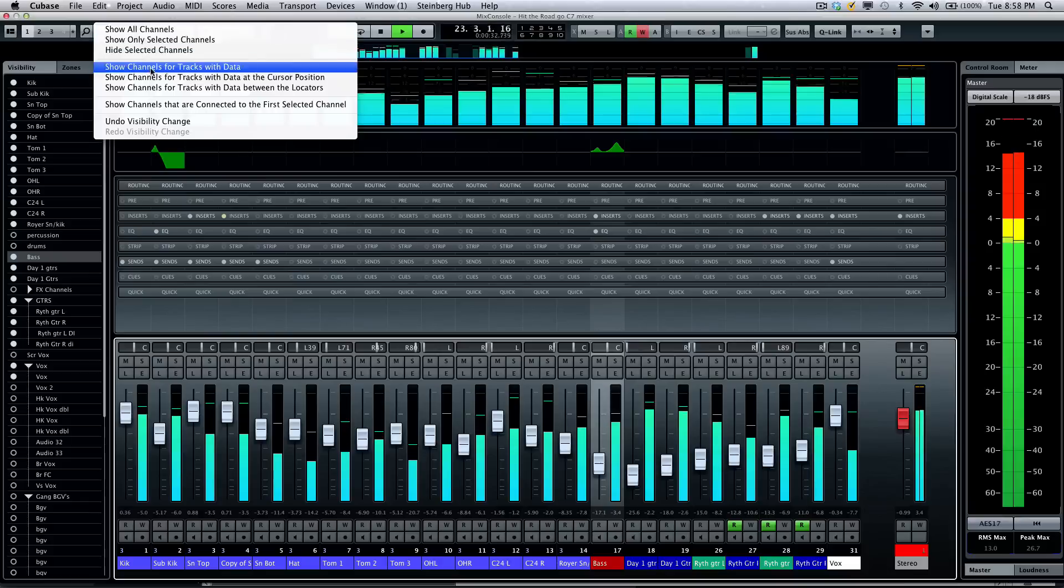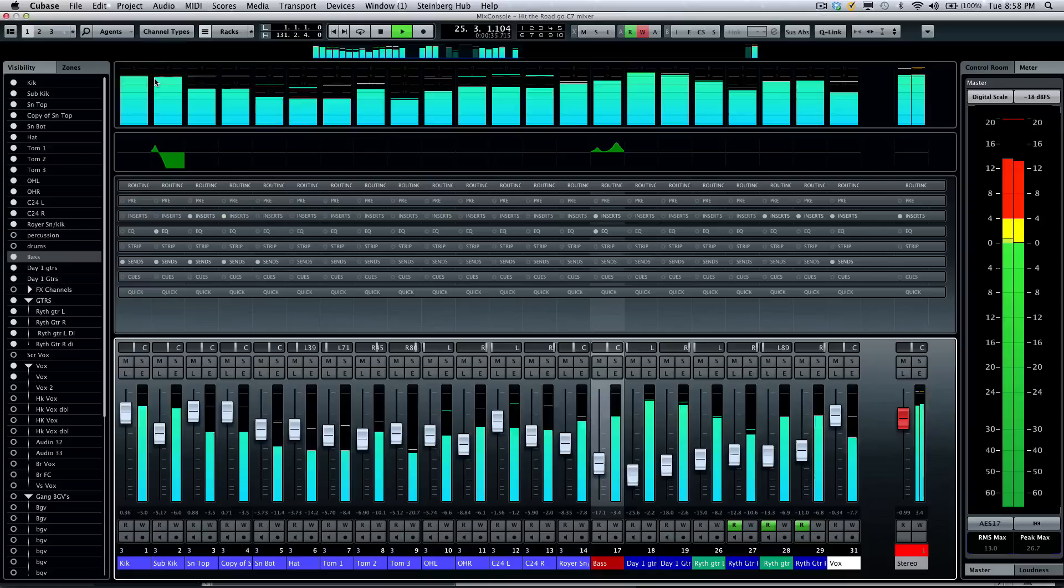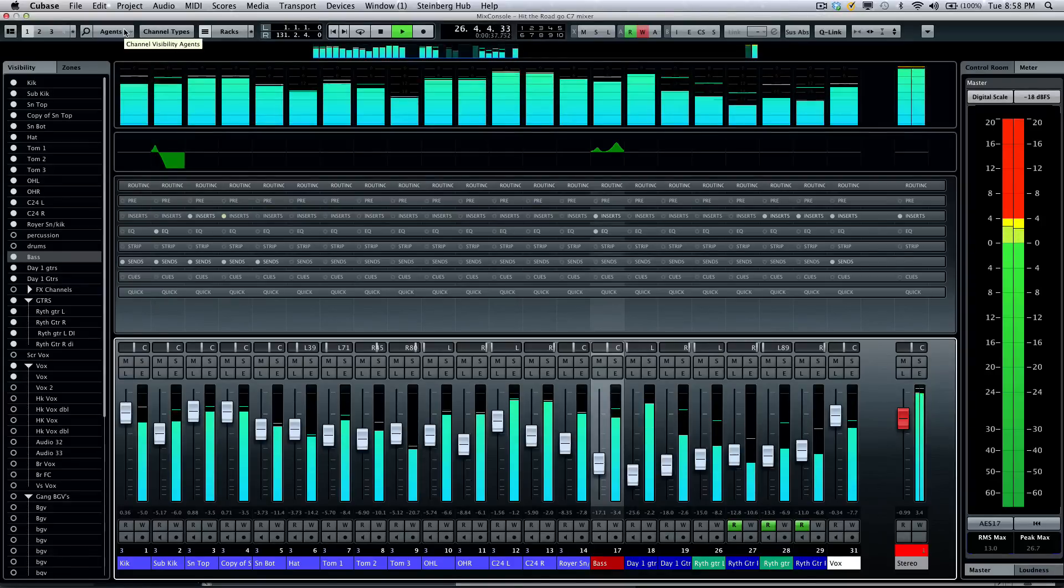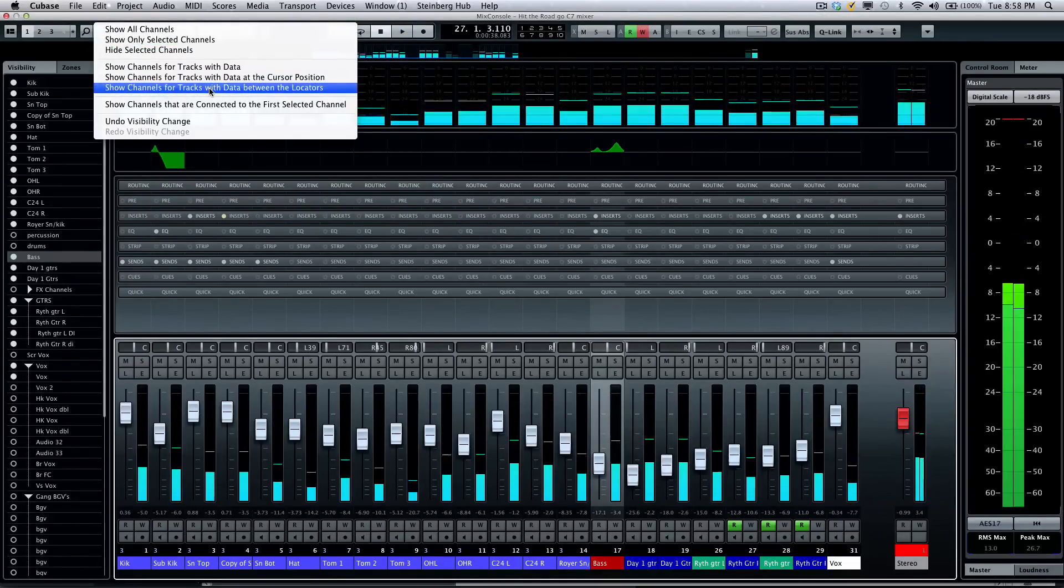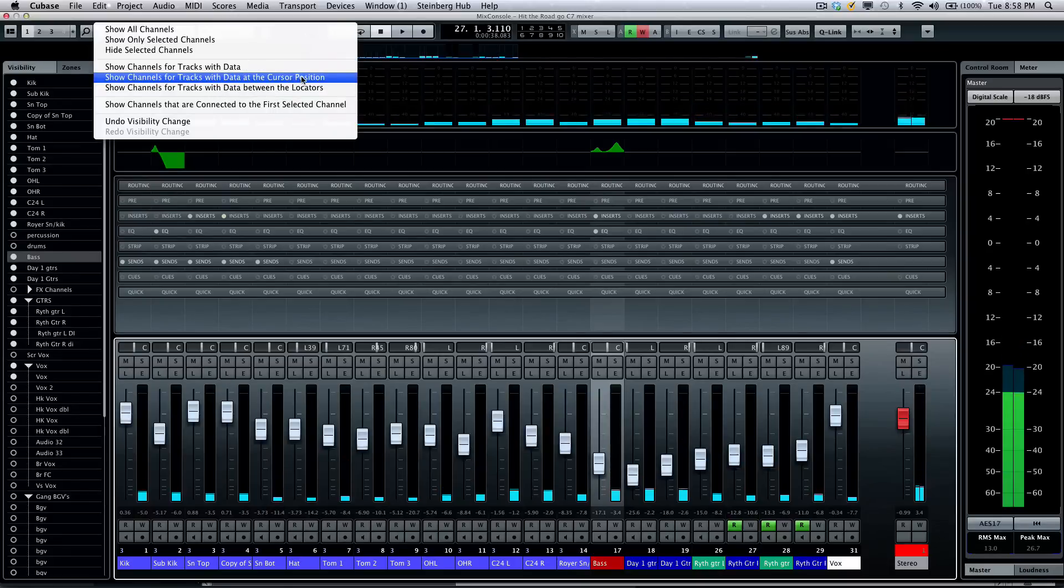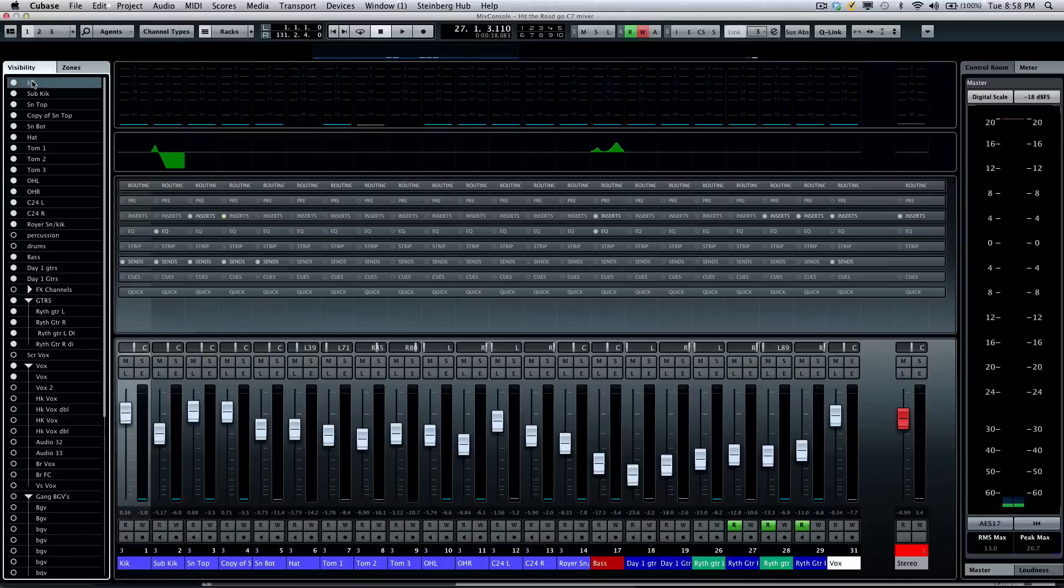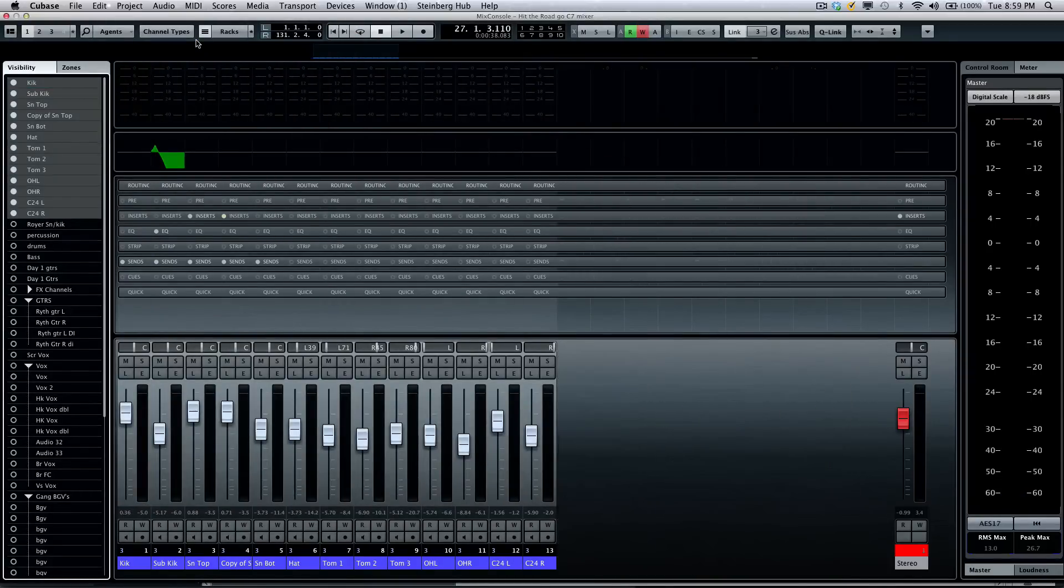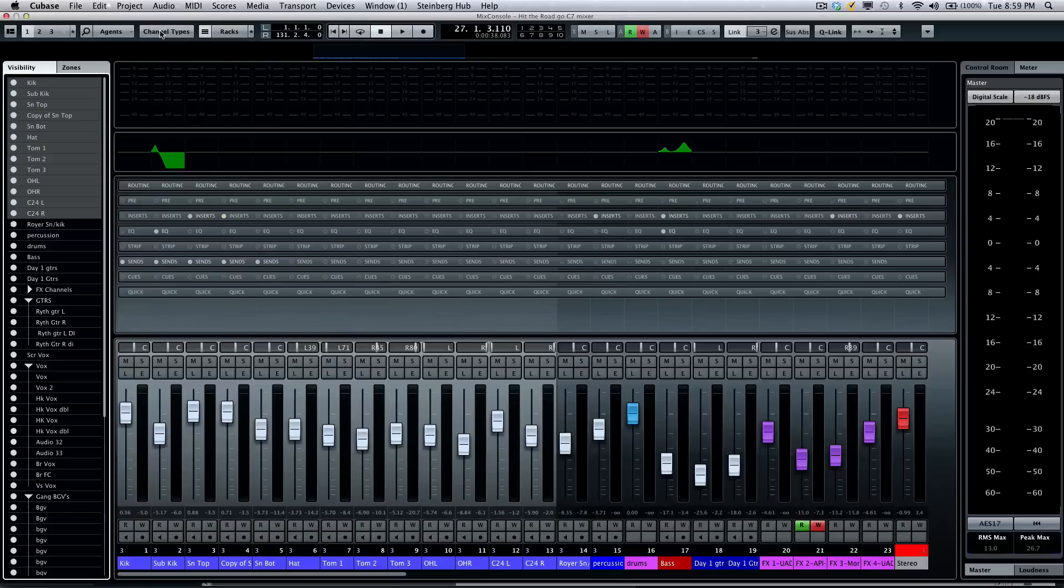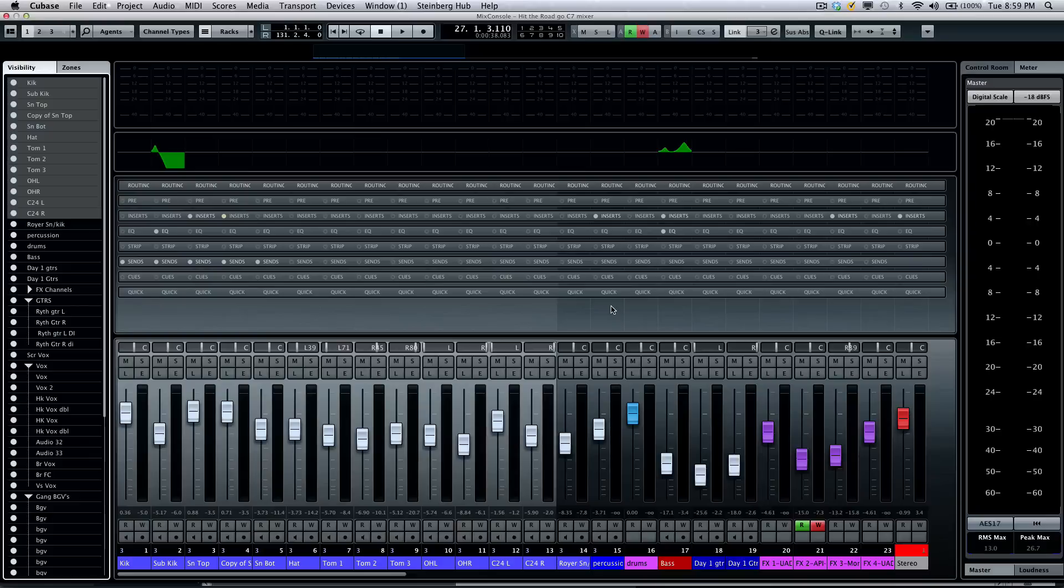If I only want to see channels between the locators or if I want to see channels that only have channel data, if I have selected channels here, I could also choose to show only selected channels or to hide selected channels or to show all of the channels. Very powerful ways of surgically filtering out tracks that you don't need to see.